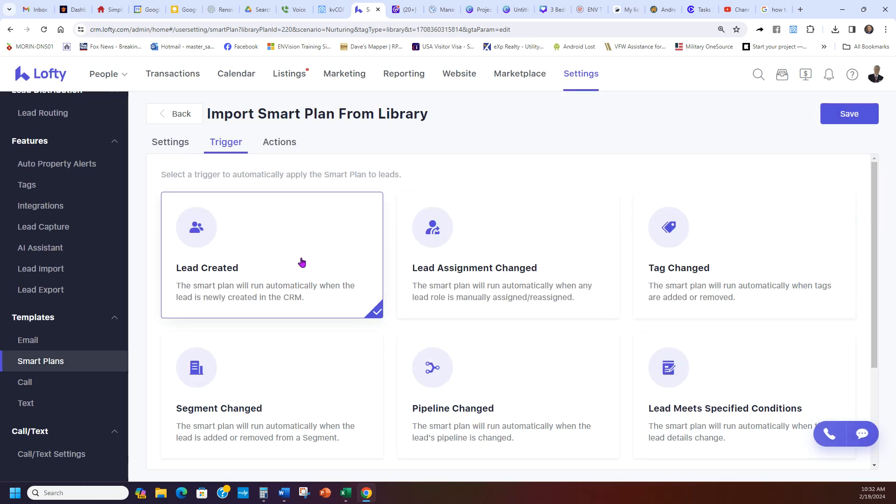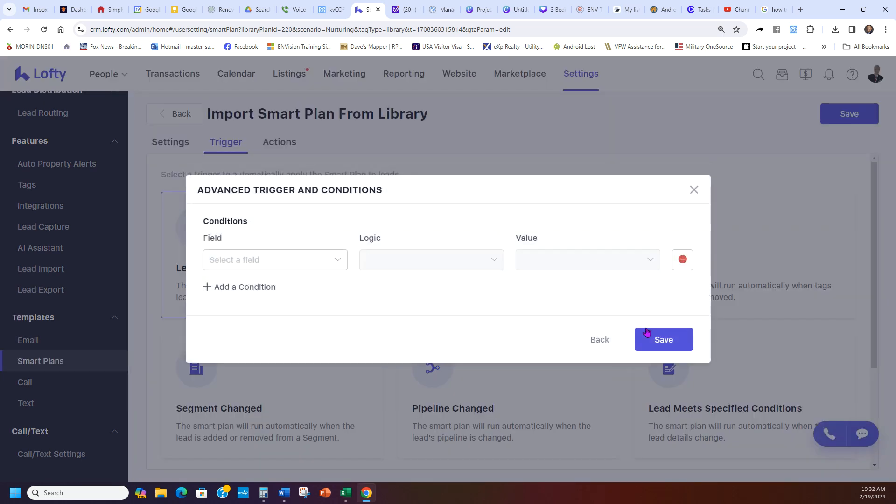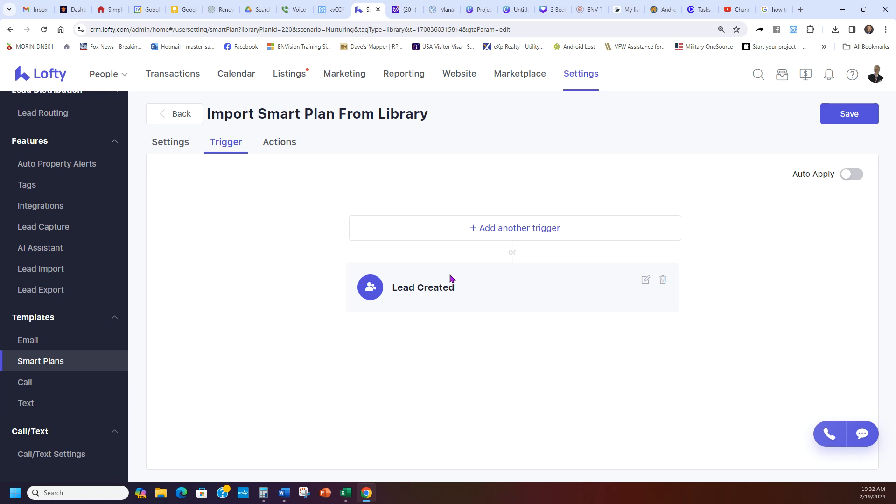And then all you have to do is hit save. So again, you just click lead created, save, and that's it. It's that simple. And then you want to just hit auto-apply. And then boom, it turns on. And now because you set the trigger, the auto-apply can turn on.